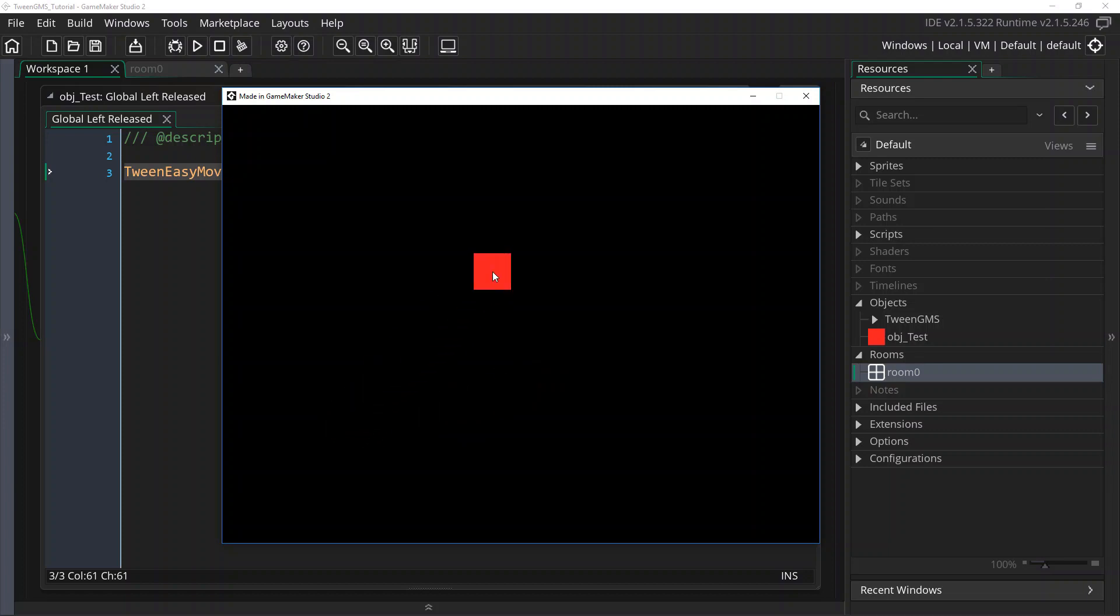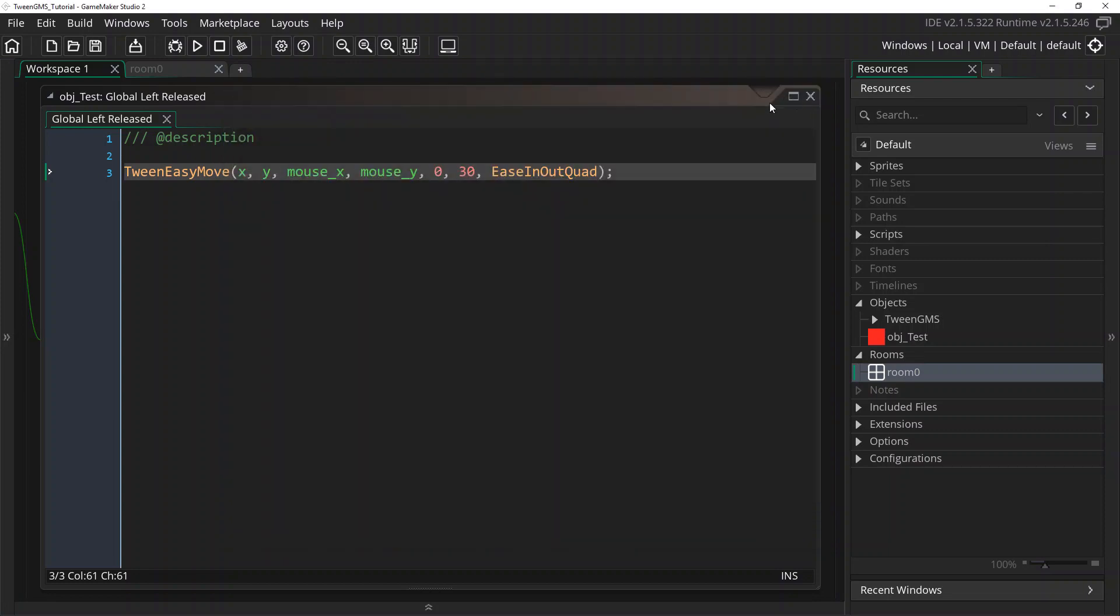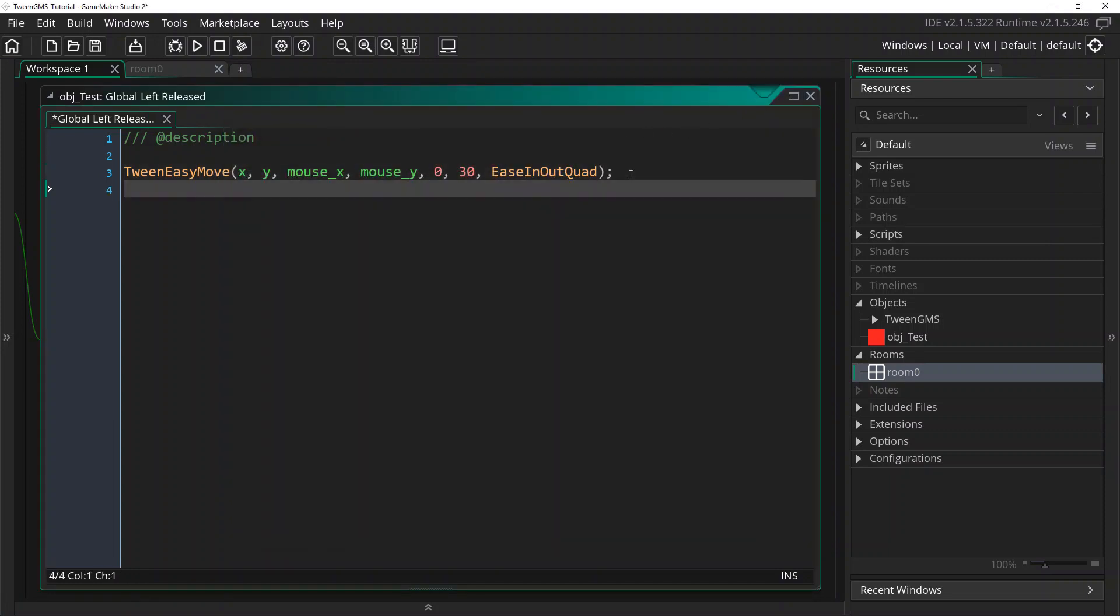But let's make this a little bit more advanced. Let's do another thing here. Let's add another easy tween. This time, we're going to have this object rotate 360 degrees as it's moving to its new location. To do that, we're going to use the easy script TweenEasyRotate.